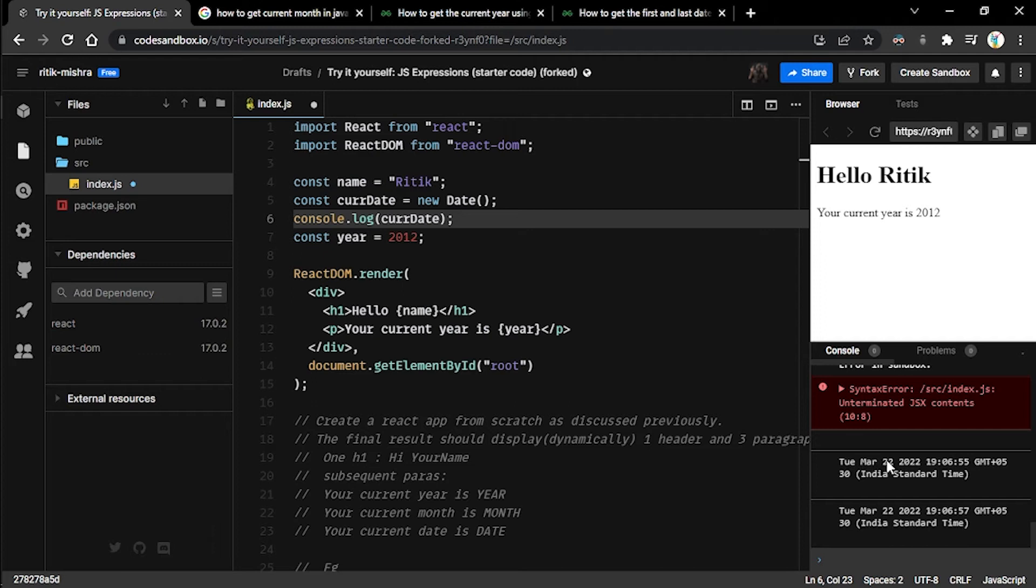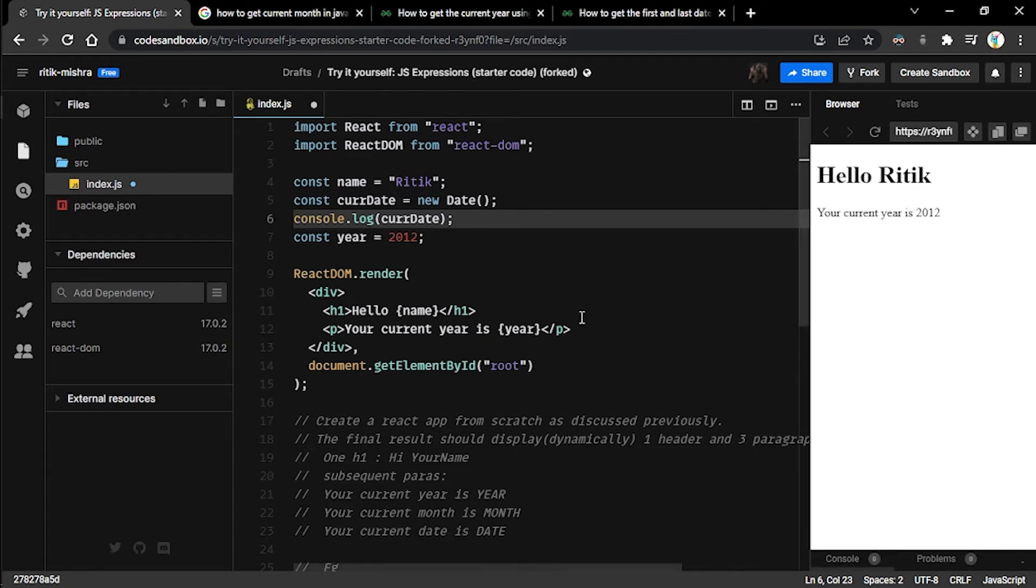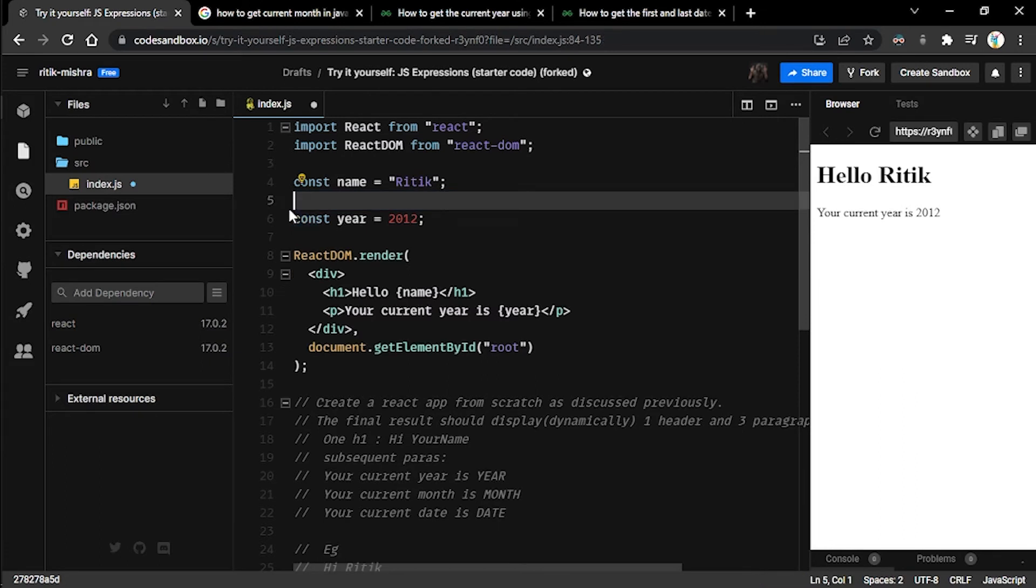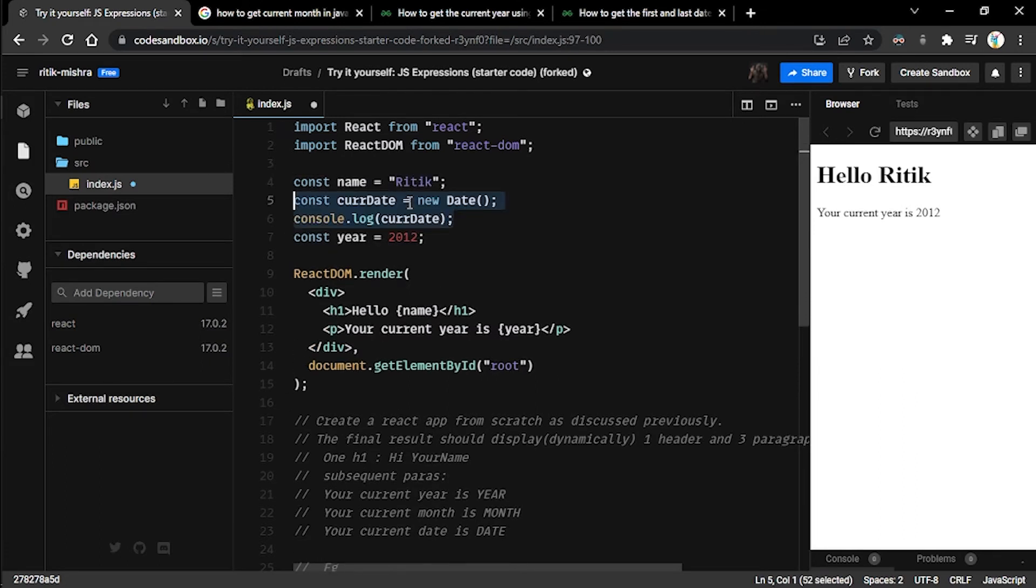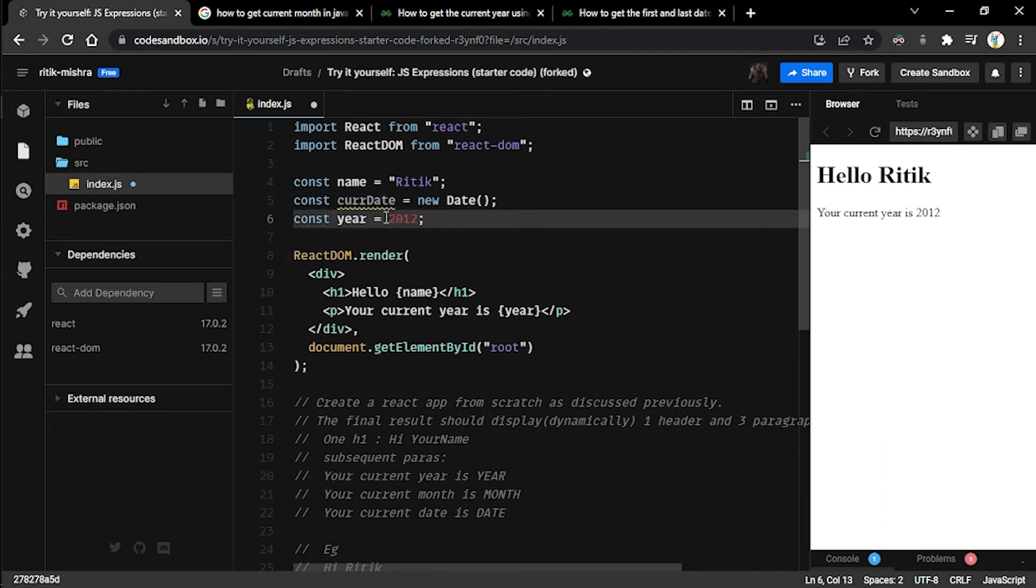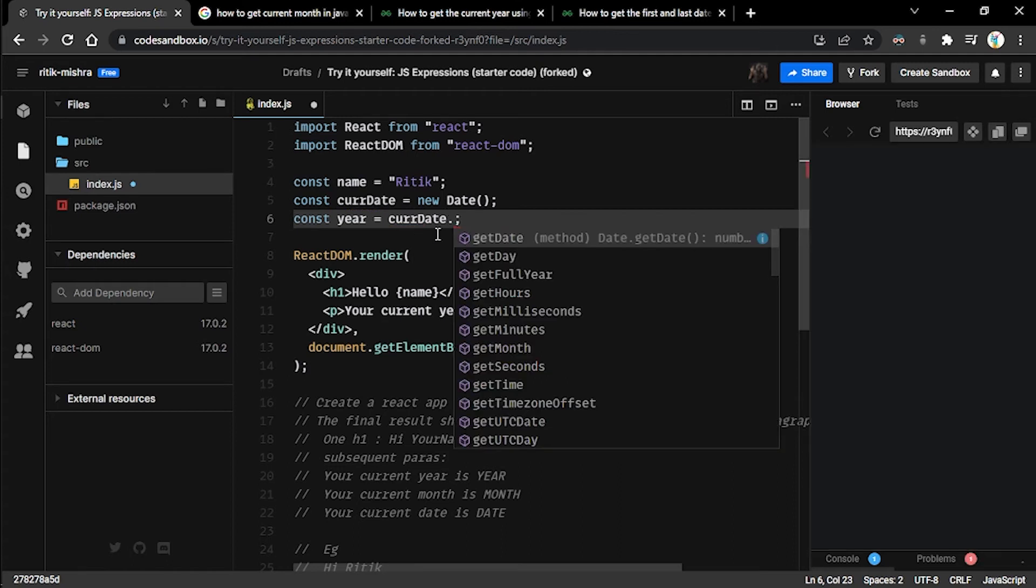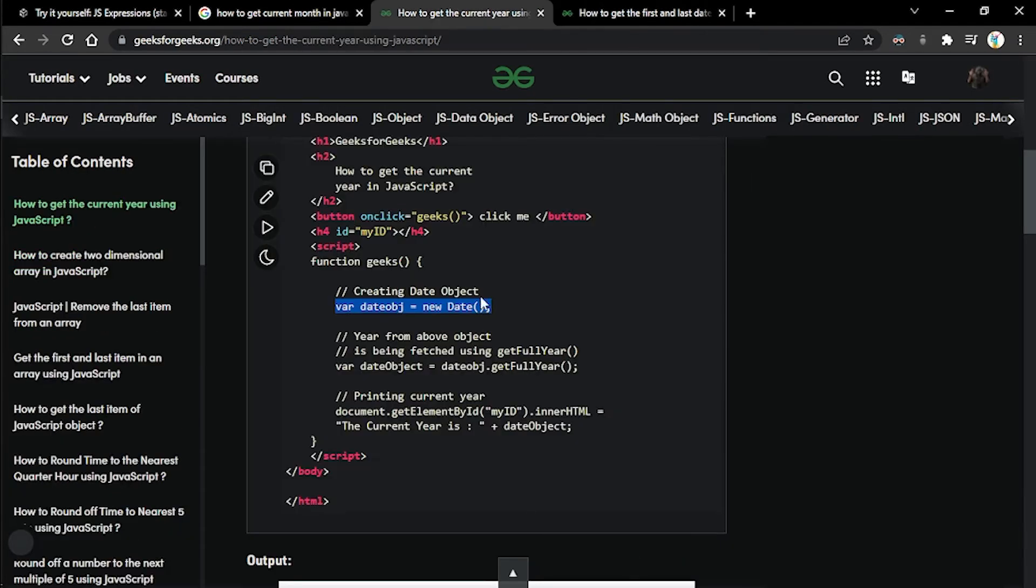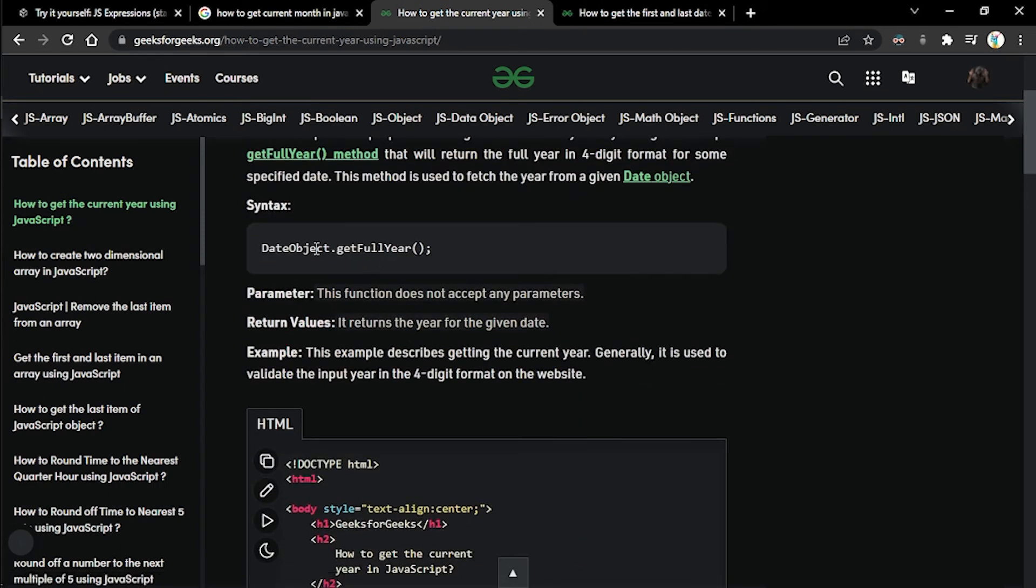What we can do is, if we are at all confused at any point in time what a particular variable or constant is representing, we can simply log it inside our console. You can see right here at the time of recording it's March 22, 2022. This particular current date object contains every relevant information with regards to the current date and time. But currently in our case, we are not interested in this entire object.